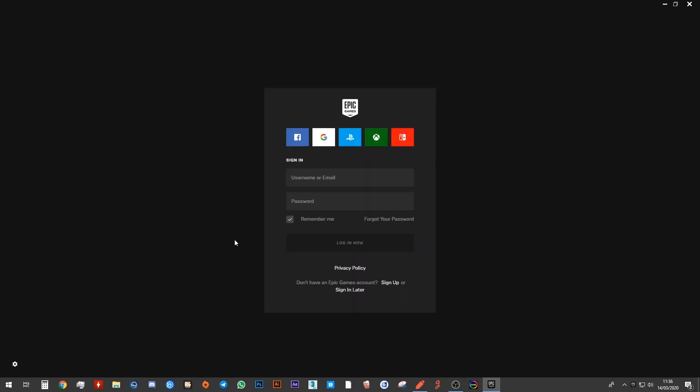Once it's downloaded and installed, the Epic Games Launcher will automatically open. So it will ask you to log in. You want to make sure that you log in with the same account that you used when you signed up to the Epic Games account. So I'm going to go ahead and put my details in there again.